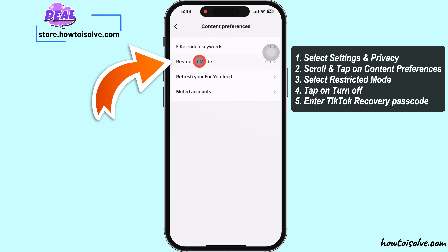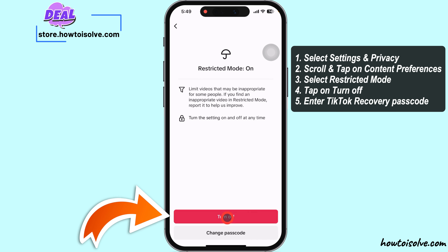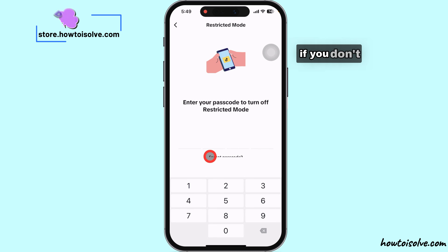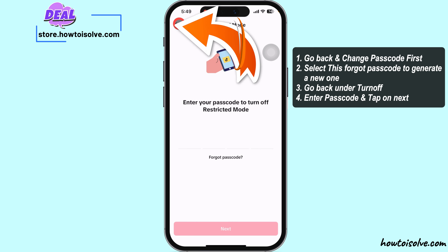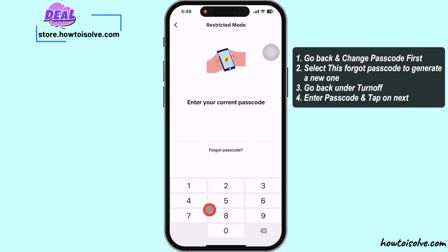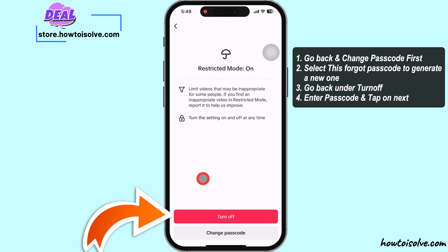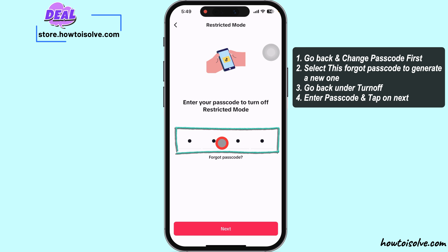Select the Restricted Mode option and tap on Turn Off. Enter the TicToc Recovery passcode you set earlier. If you don't remember, go back and change your passcode first. Select Forgot the Passcode to generate a new one, then go back and tap Turn Off. Enter the passcode and tap on Next.